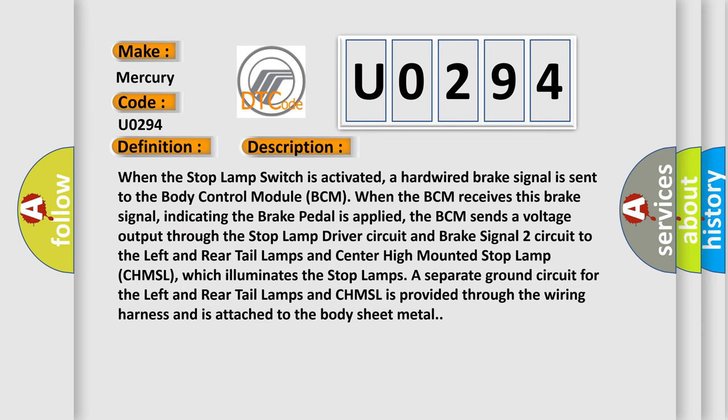When the stop lamp switch is activated, a hard-wired brake signal is sent to the body control module BCM. When the BCM receives this brake signal indicating the brake pedal is applied, the BCM sends a voltage output through the stop lamp driver circuit and brake signal 2 circuit to the left and rear tail lamps and center high-mounted stop lamp CHMSL, which illuminates the stop lamps.